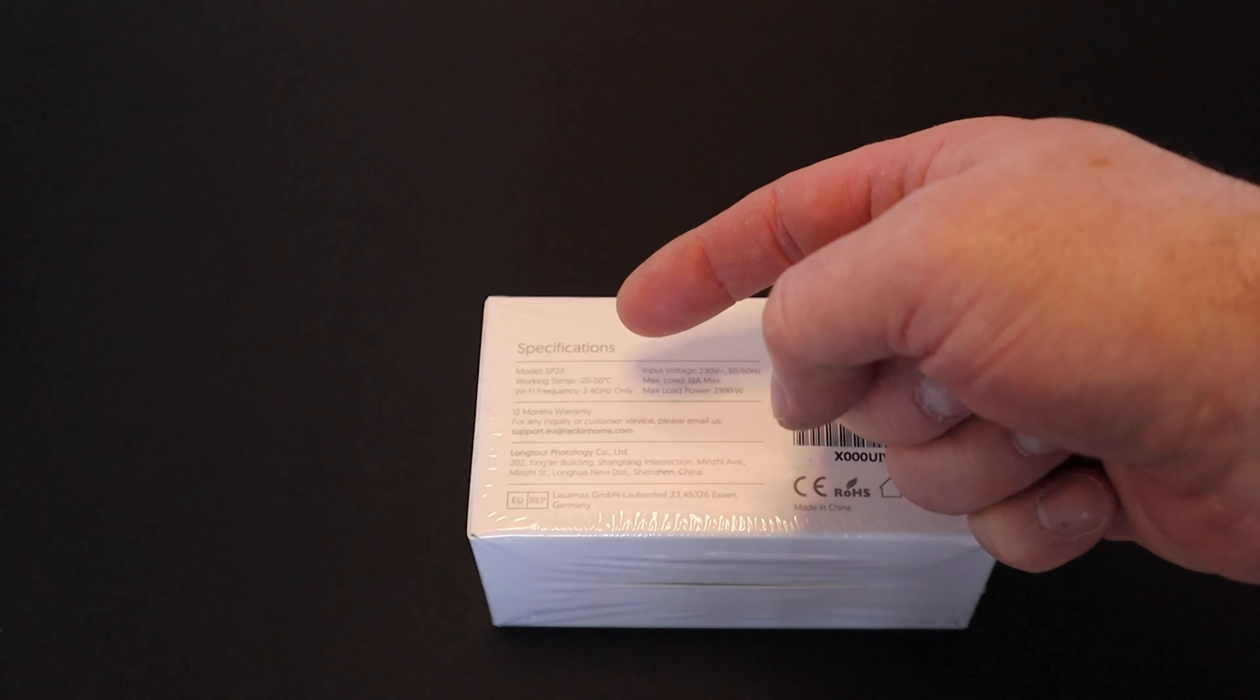On the other end of the box there's a QR code that allows you to download the app either to your iOS device or Android device.